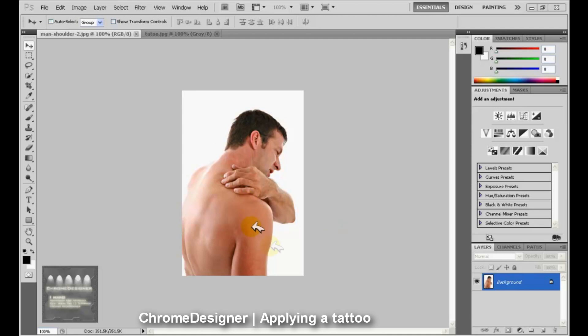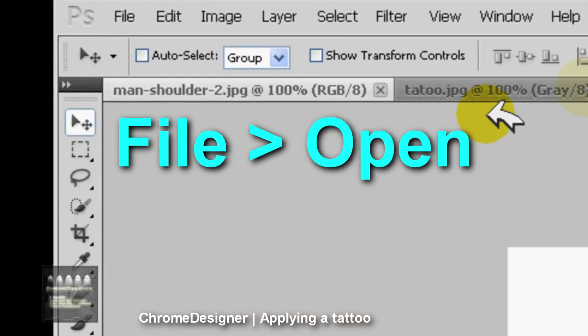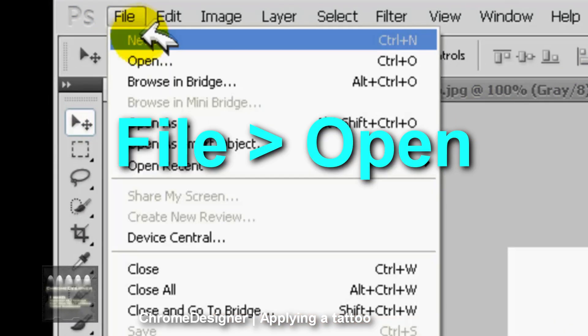Hey guys, Chrome Designer here, and today I'm going to be showing you how to apply a tattoo onto a picture of a person that you want.